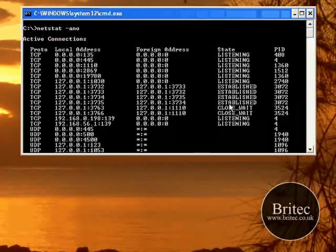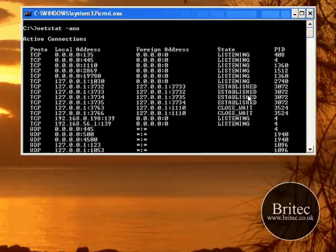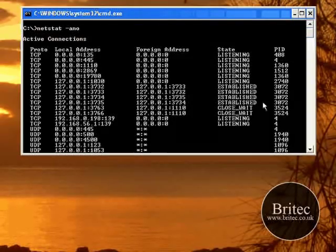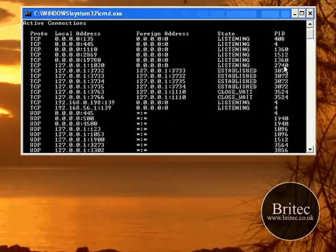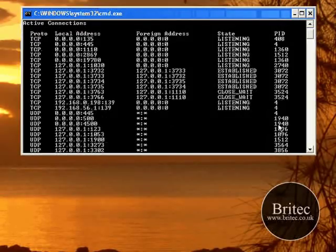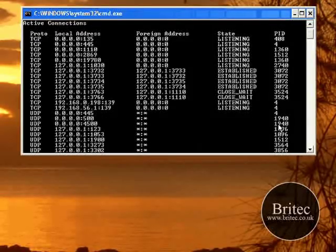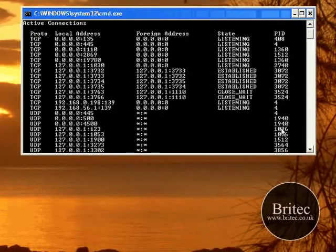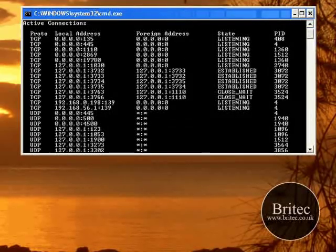The reason why these are established is because we have established connections going out. Now these could be anything - they could be nasty spyware, viruses, or Trojans. But I'm going to show you how to cross-reference them and check them. You can see these PID numbers.